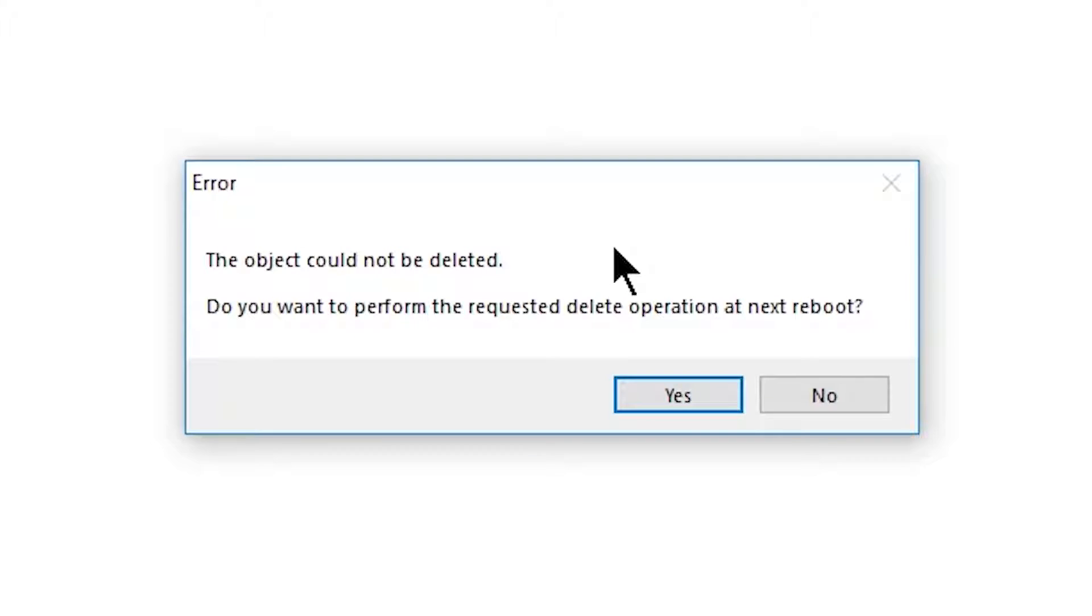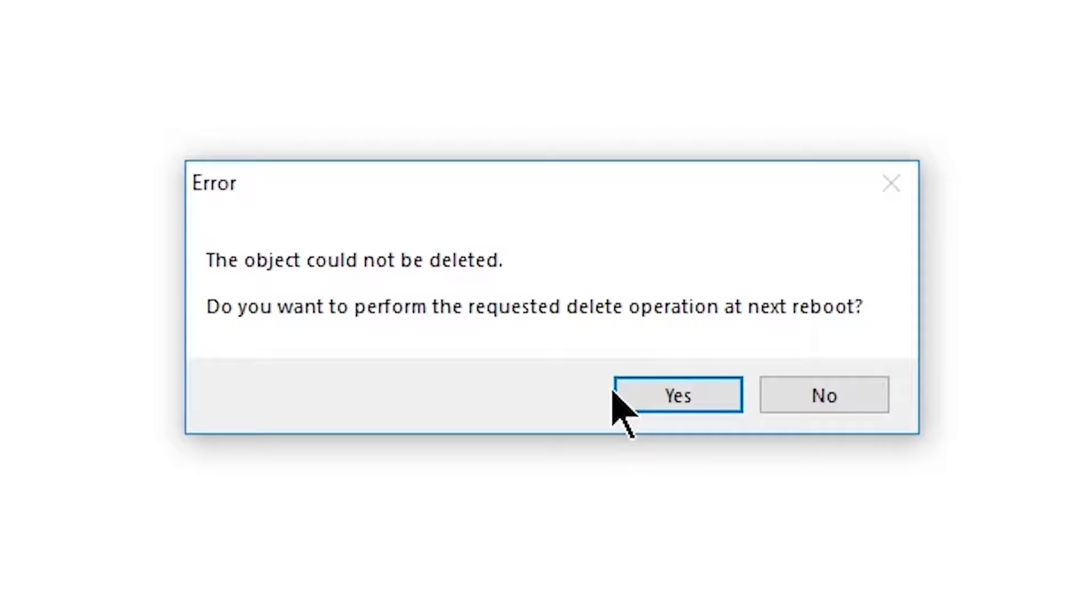And now you may get this error saying that it can't be deleted. Not a problem. We can delete it on the next reboot. Most of the time it will go ahead and delete it for you, but because these drivers are in use, we can't delete them. So we'll just choose Yes, and I'll go ahead and restart my computer.